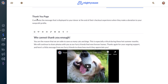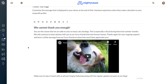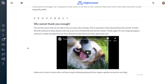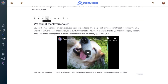Under thank you page, basically just enter text thanking your donors for their contribution. You have the same options you have in your description — you can add emojis, paragraph formatting like headings, lists, hyperlinks, images, and you can also embed video.